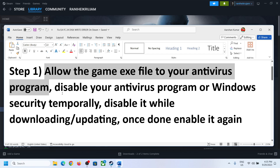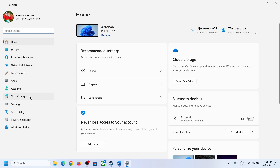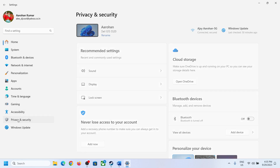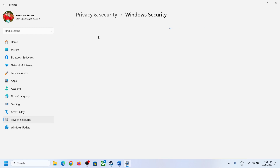Now if you're using Windows Security, you can open Windows Settings. In Windows 11, click on Privacy and Security. In Windows 10, you will have the option Update and Security, so click on that. Then click on Windows Security.